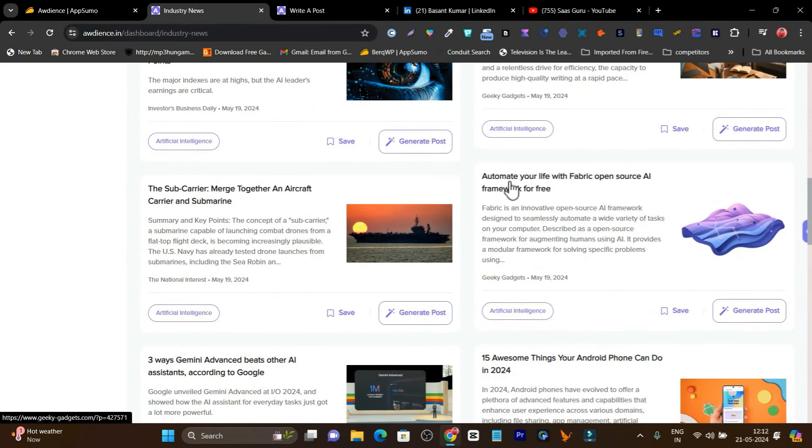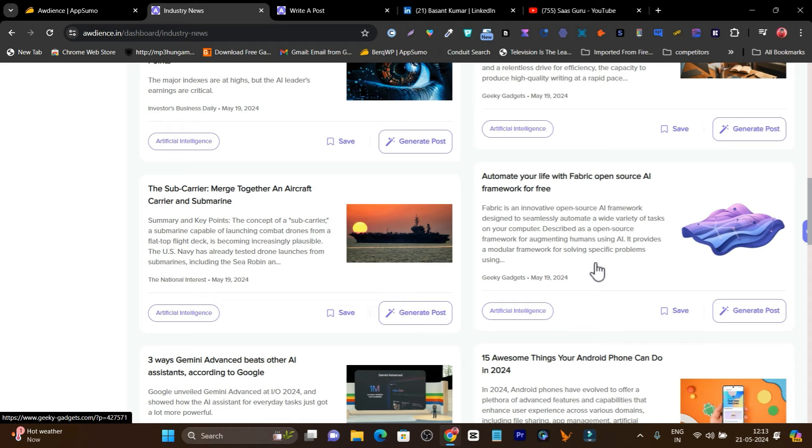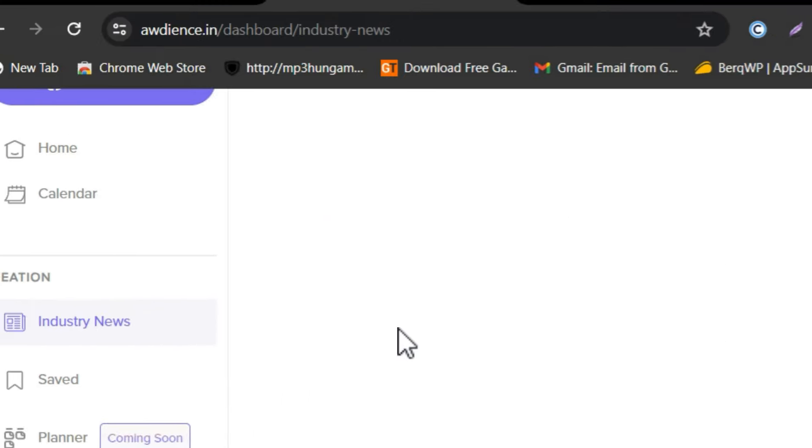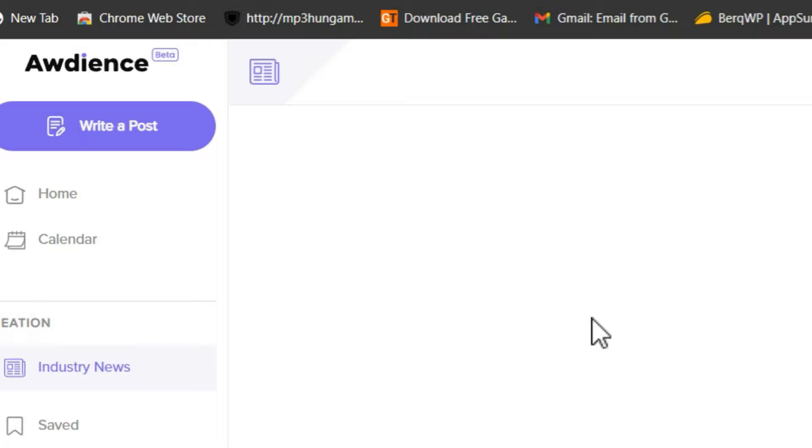You can see 'Automate Your Life with the Fabric Open Source AI Framework for Free.' I think this is good and relevant for me to post on LinkedIn. So what I'll do now—I can save it for later or click generate post, and it's going to turn that news into a post.